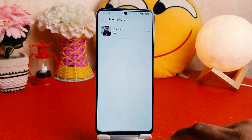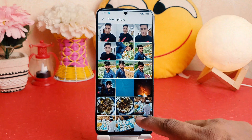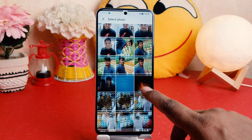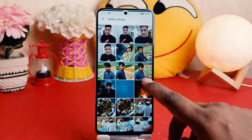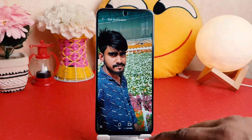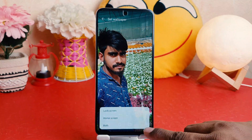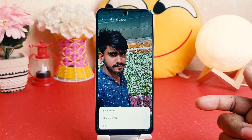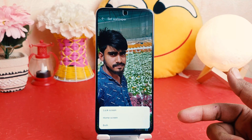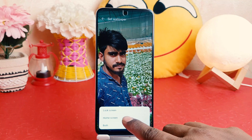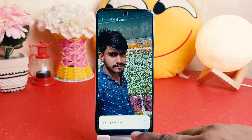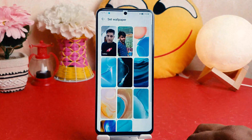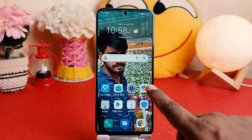This time we're going to jump over to the Gallery and go to the Camera section. For example, I would like to choose this picture, so I'm going to select this picture and click the checkmark. Again it's going to give you the pop-up asking if you'd like to set this picture on your Lock Screen, Home Screen, or both. Let me choose to set this picture on my Home Screen, and that's going to appear on my Home Screen.